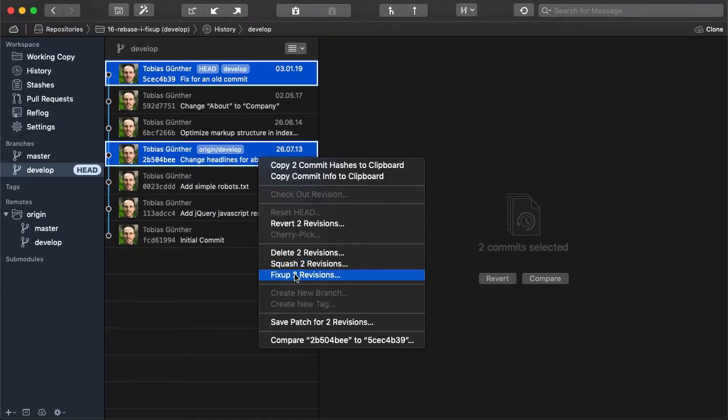Fixup works almost exactly like the squash feature in that it combines two commits. But the difference is that it only keeps the commit message of the oldest commit because it considers the newer commits as fixups.